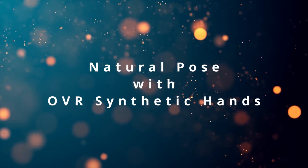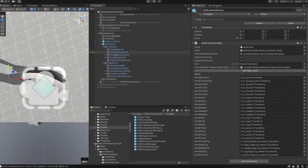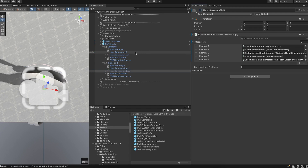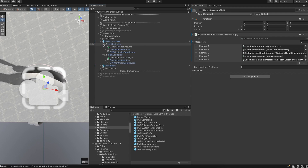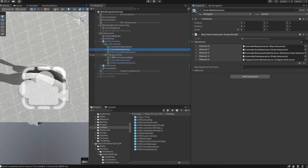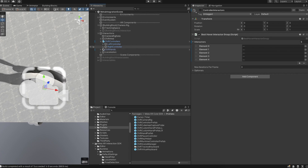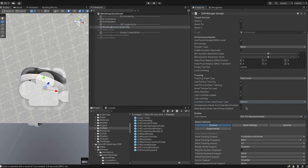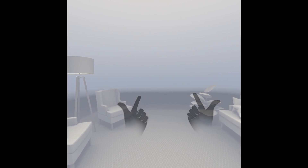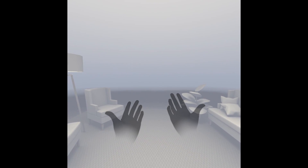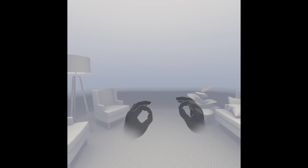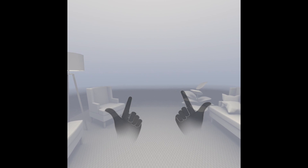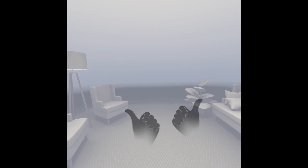For natural poses with synthetic hands, if you have interactors like me, disable them so they don't appear in front of the hands during natural poses — just disable the complete interactor group as a game object. Then go to OVR Manager and set it to Natural. Now the synthetic hands behave naturally with the controllers: index finger gestures, half fist, poking gesture, and pinch gestures all work the same as with default hands. In my opinion, the synthetic hand looks much better than the default black ones Meta provides.